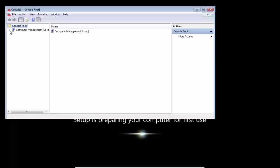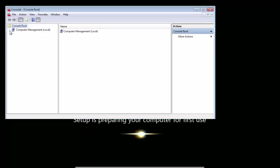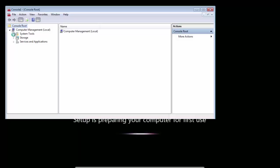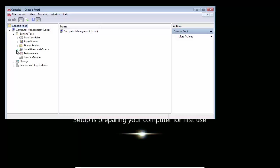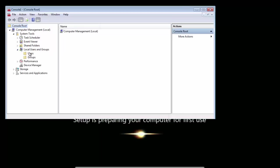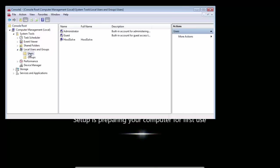Now click on this arrow. Click on System Tools. Go to Local Users and Groups. Select Users.